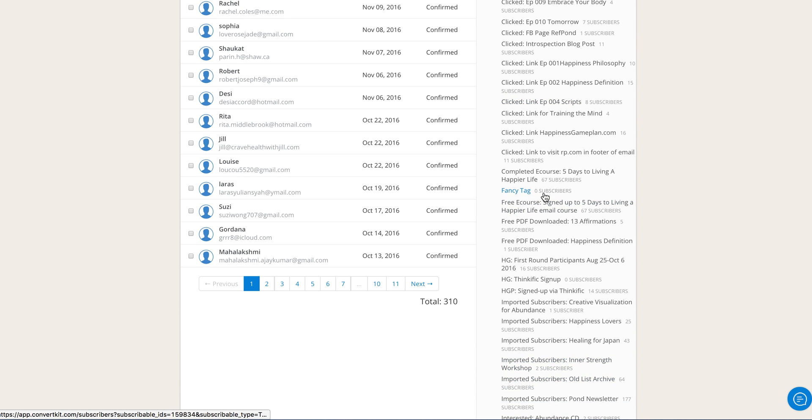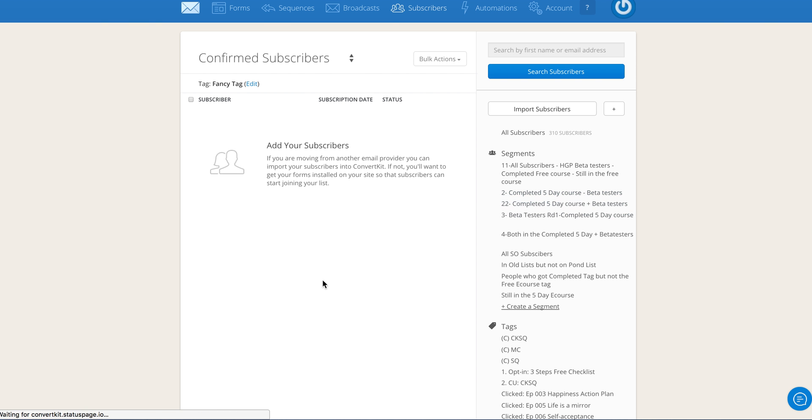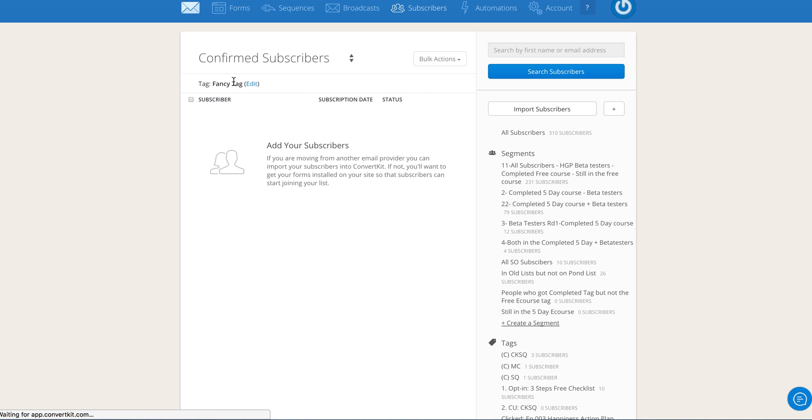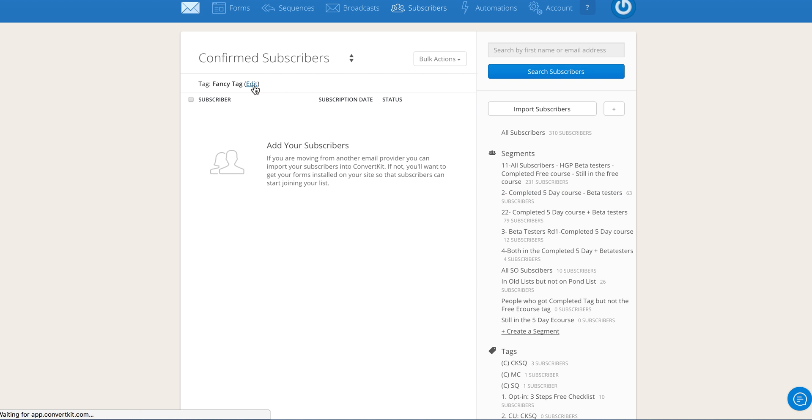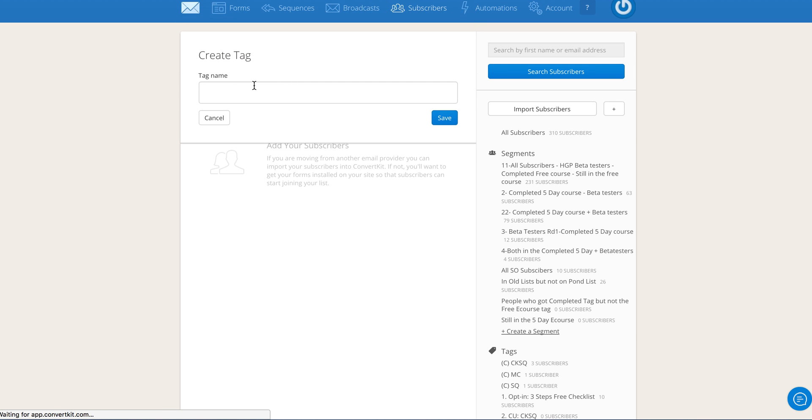So I just created and renamed this tag. I want to delete this, so I'll go into that tag, click on edit, and here delete tag.